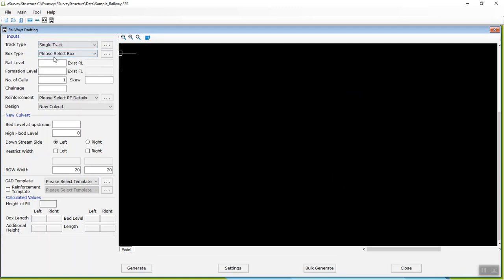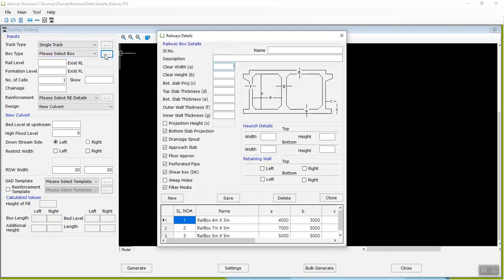To define box types, click the More button next to the Box field in the Inputs group. In the Railways Details window that opens,